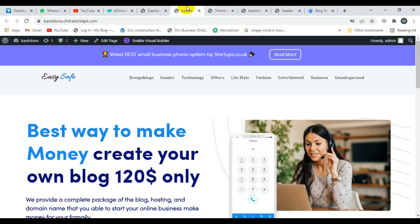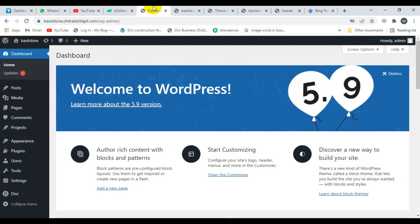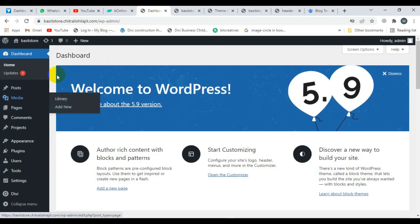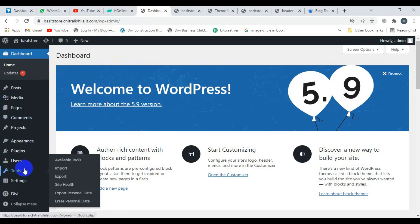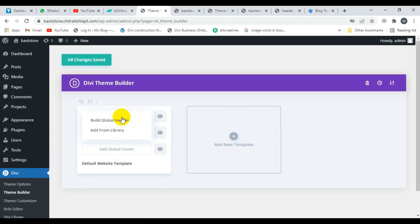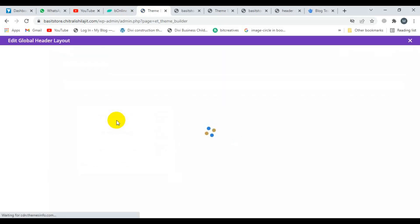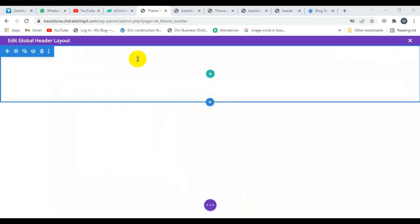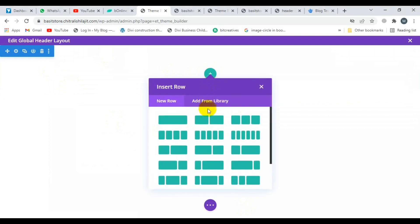First of all, you have to visit your site and click on Divi — the Divi theme builder. Then click on 'Add Global Header' to build a global header.